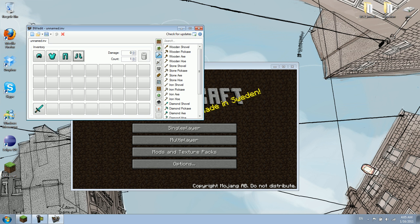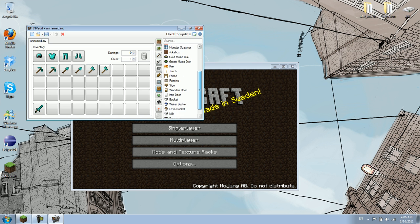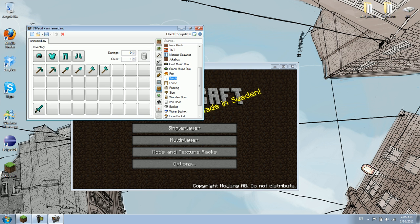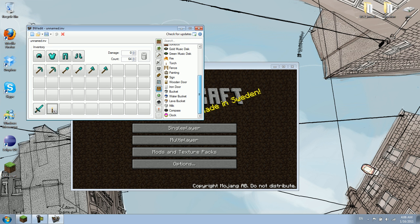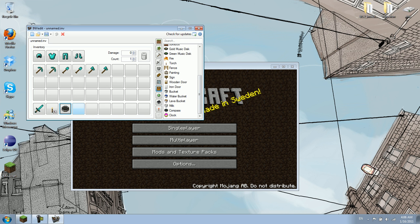Maybe you want two diamond pickaxes, two diamond shovels, two diamond axes. You could go ahead and do that. If you want to have 64 torches, alright, and maybe you want to have a compass.